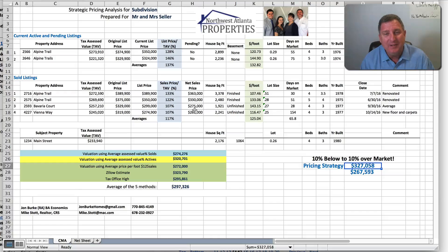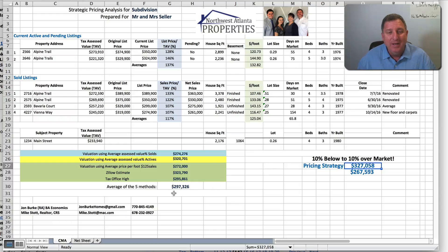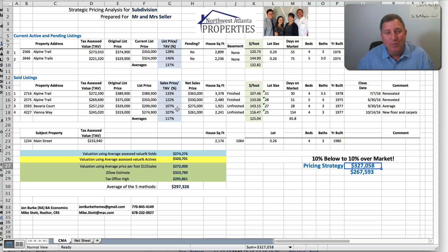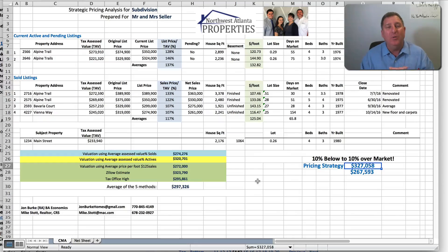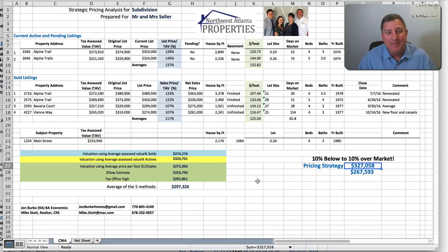If we get an offer — say they come in at $275,000 and we're listed at $287,500 — we pull this spreadsheet back out and show that the average of the five methods supports our price. Zillow thinks it's worth $323,000, of course assuming a new kitchen and great condition. But even the dollar-per-square-foot value shows the house is worth every penny of $272,000. We sell on emotion, but we back it up with rational reasons.